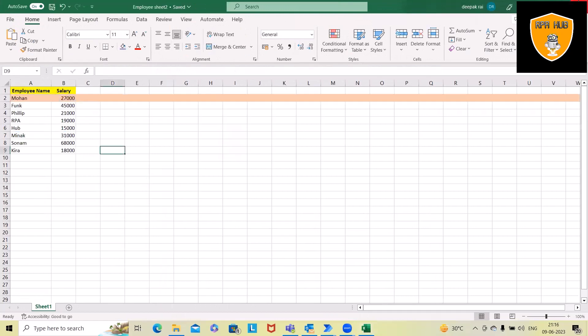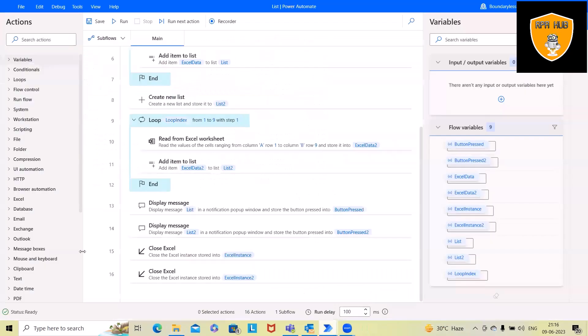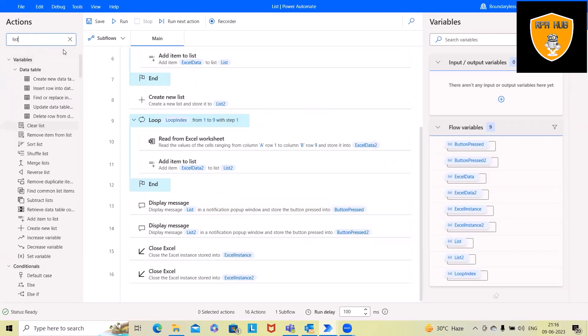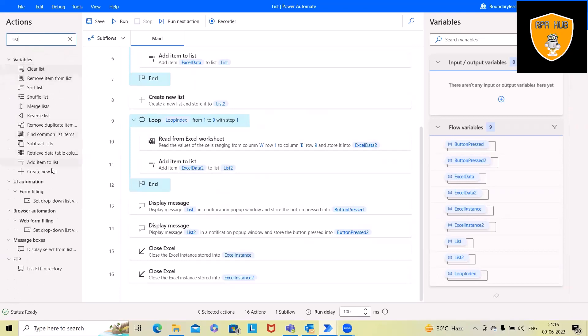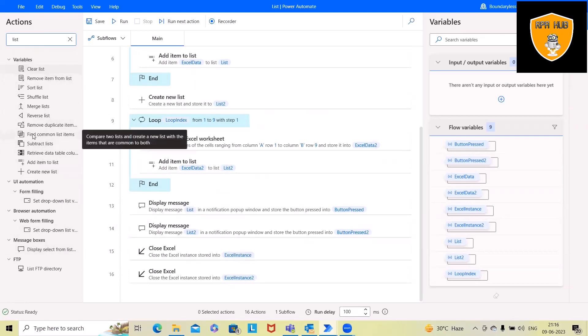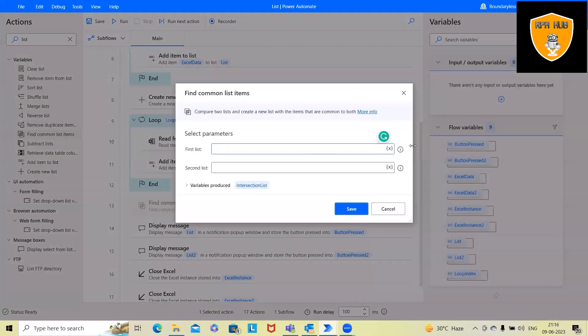Let me close these two files. For creation of list and adding details into Power Automate, please watch my previous video. I will also include the URL in the description tab. For comparisons, we have direct activity in Power Automate. Just search for list and you have all these options available. If you want to find common list items, we will just drag and drop here.